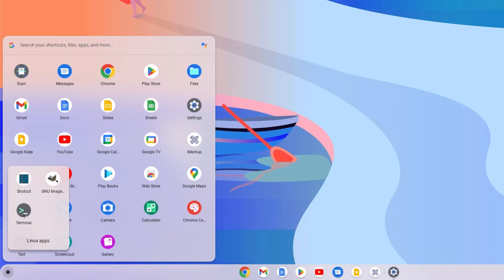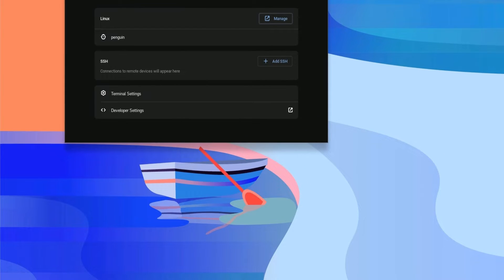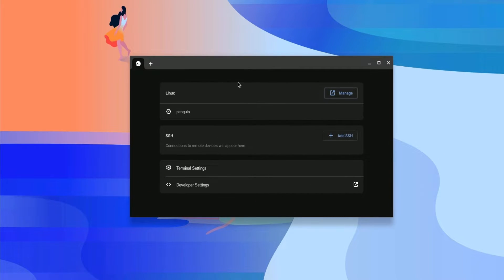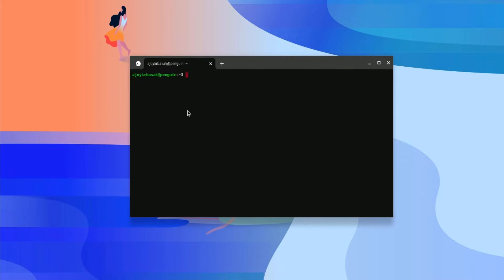Simply click on the terminal icon. Here we have our terminal. To open the Linux terminal command, simply click on the penguin option. And here you will find the Linux terminal. Now you can use the Linux terminal to install Linux applications and other development tools.